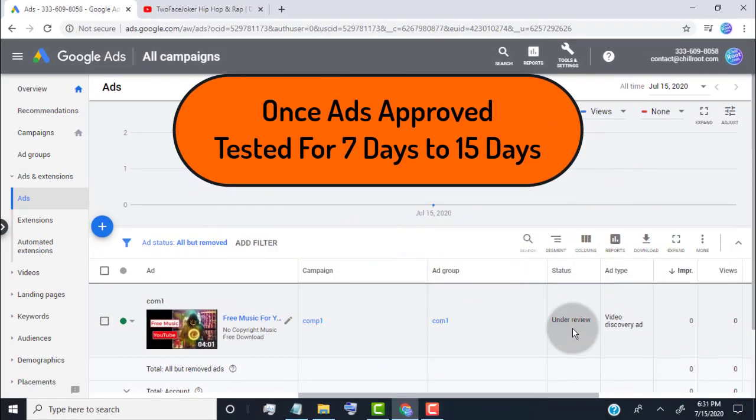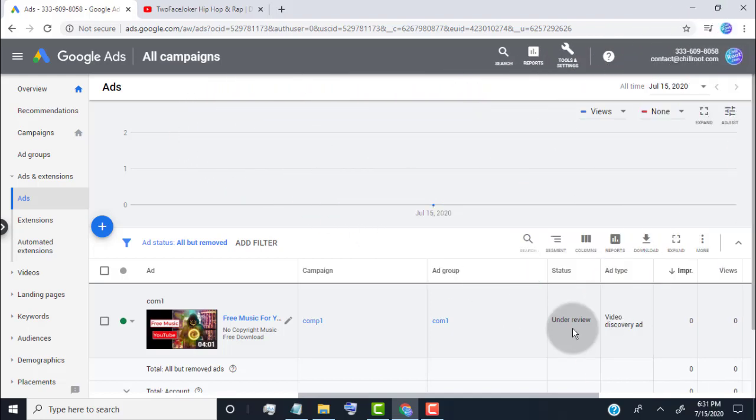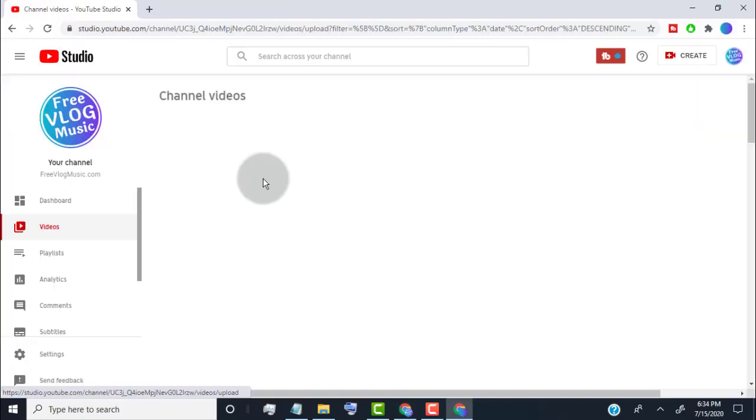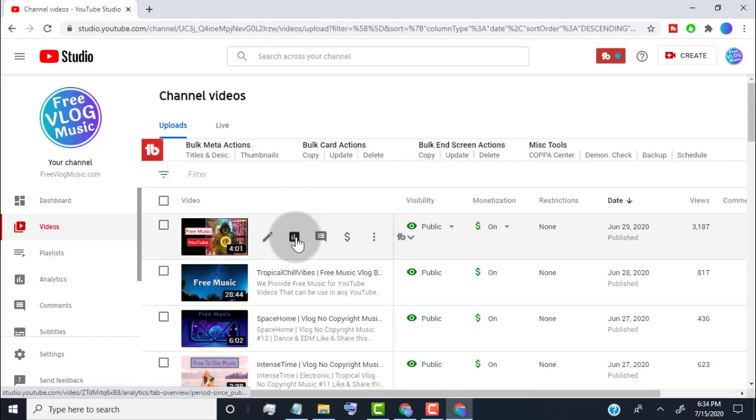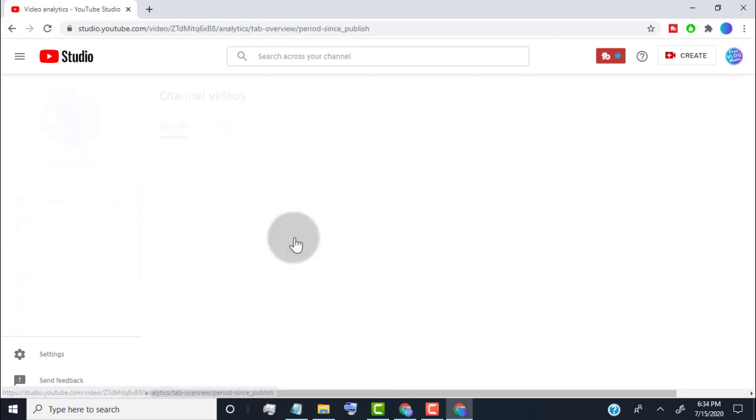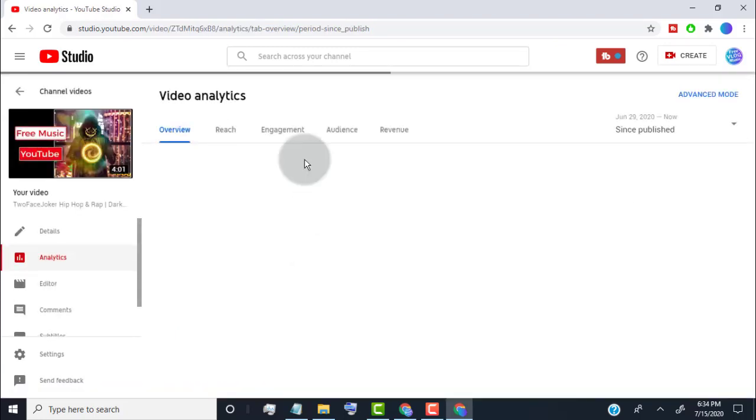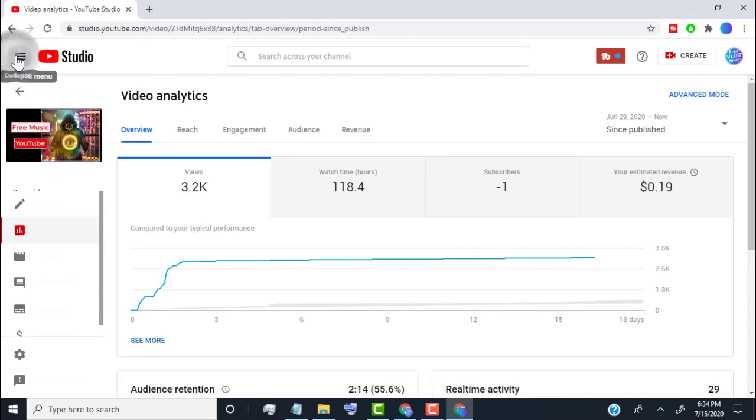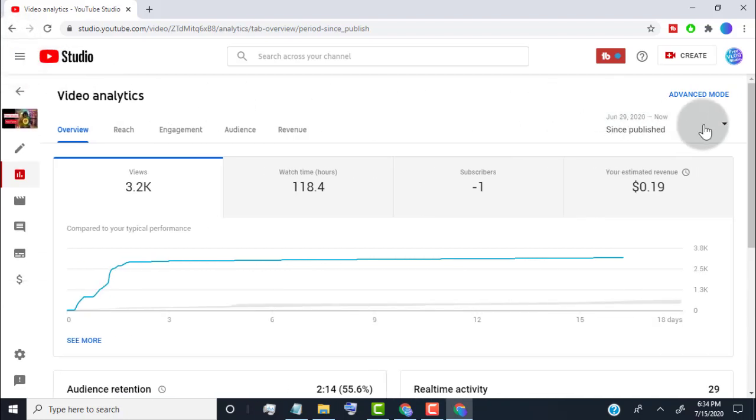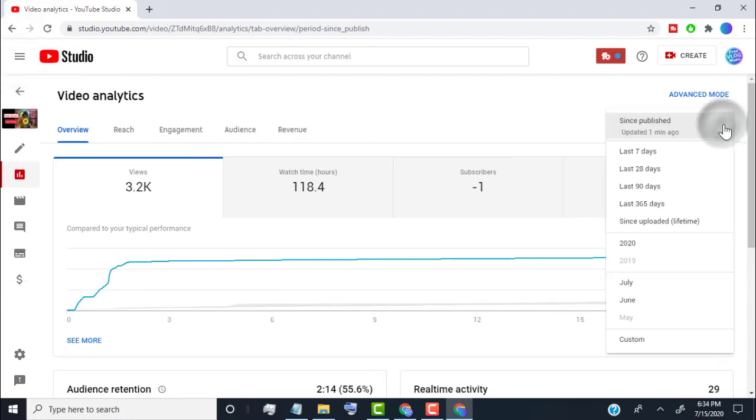Once our ads are approved, we need to test our ads for 7 days or 15 days. So we get idea if ad is worth it or not. Once we tested our ads, then we need to check our video analytics for the time frame we run the ads. Simply go to your video analytic on YouTube studio, then select time frame while we run ads.